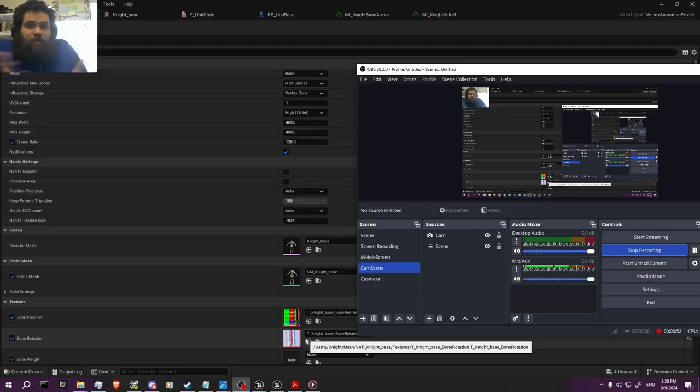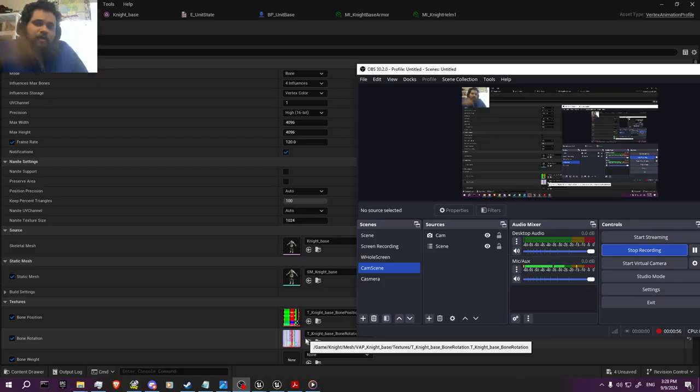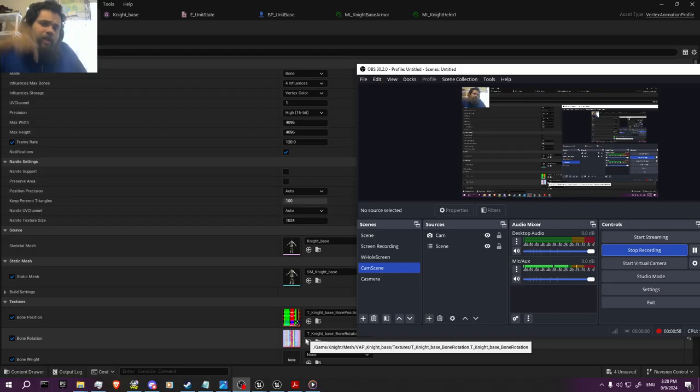Welcome to the vertex animation system. Go ahead and check out Thomas' tool and stuff — I'll link it in the description — and you'll all have a wonderful day.